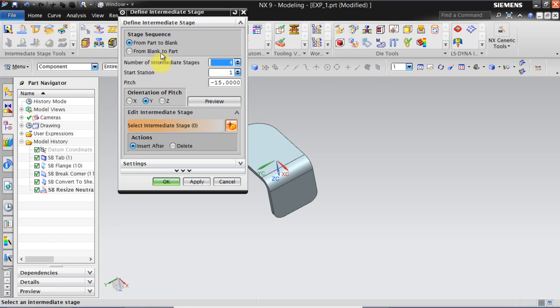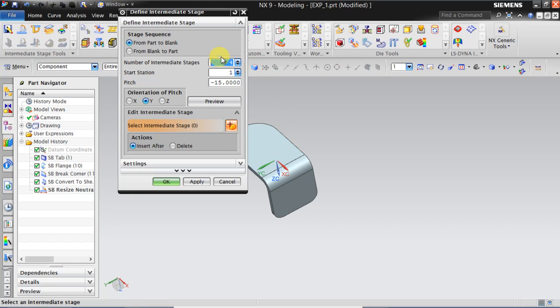We have to set stage sequence as from Part to Blank and we can define the number of intermediate stages required to convert this part to a flat blank. I am selecting as 3. Keep start station as 1 and pitch as 15.